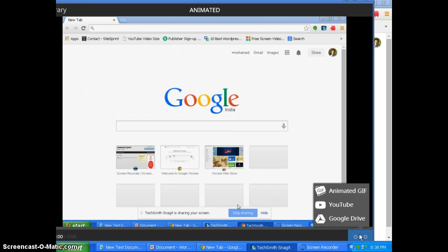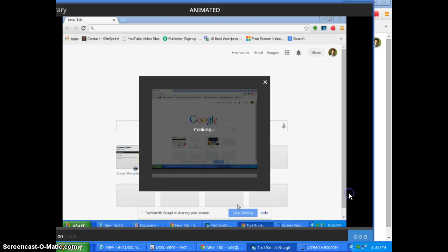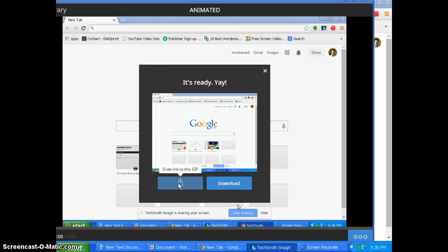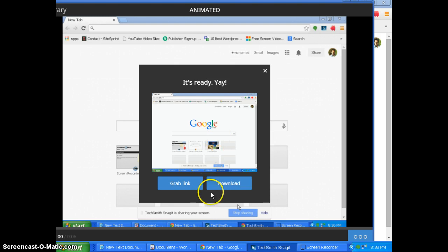You click these 3 dotted things and click animated GIF. So it is telling cooking, just wait, don't do anything. It is processing. It is ready. Then you can grab a direct link. If you click this it will give you a link to this GIF image. Or you can click download to download the GIF.